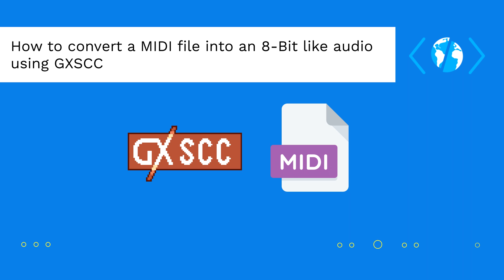GXSCC is a Windows compatible desktop application that allows you to play a MIDI file as an 8-bit audio. In this video, I'm going to explain how to download and use this application.